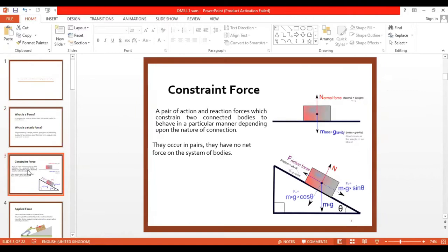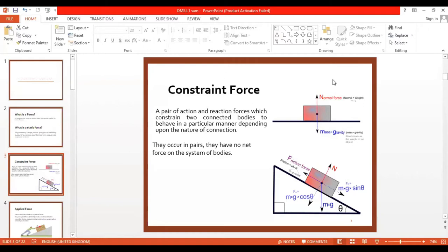If we keep an object on a table, the mass due to gravity acts downwards while the normal force acts upwards. Usually the normal force is equal to the weight. Otherwise, if mass times gravity is greater, it should break the table and go below. If the normal force is greater, the object would be floating in the air. To prevent these two scenarios, the normal force is equal to the mass due to gravity — we call it weight.